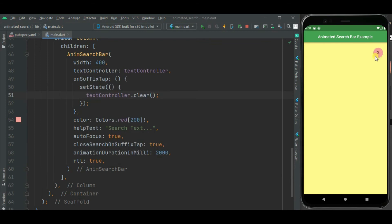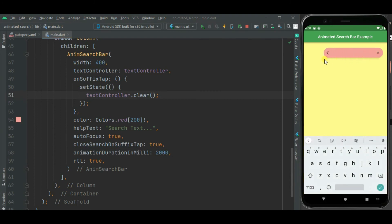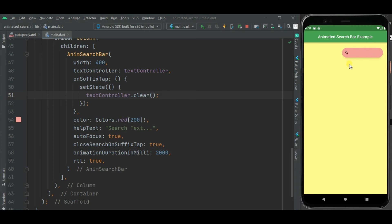Here you can see the search bar position is changed. Now it is showing on right side. And now let's open, it is getting open from right to left. On close it is getting closed.